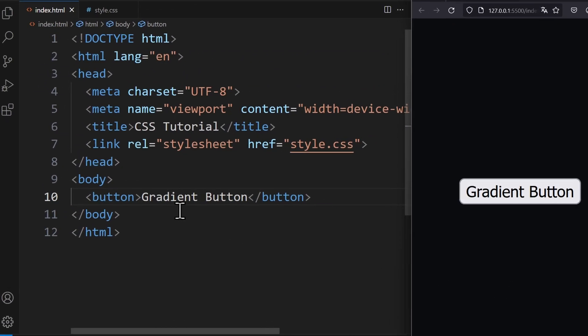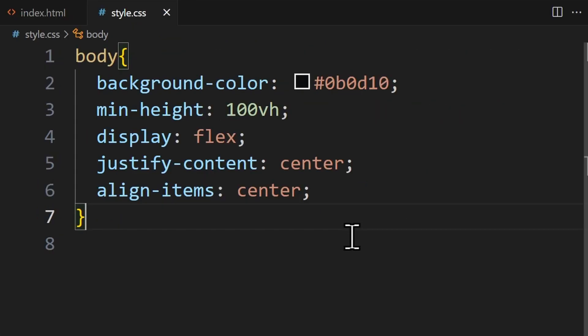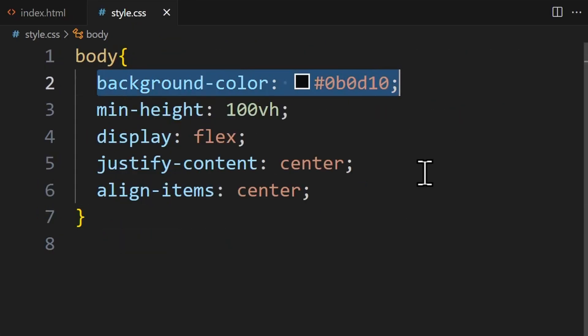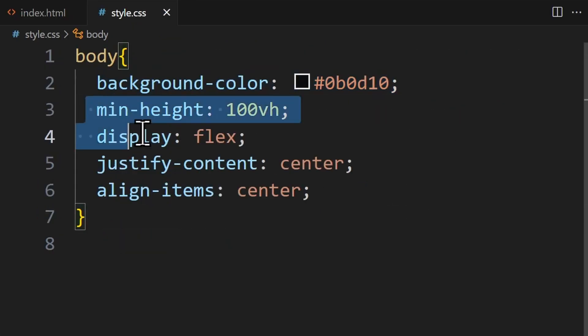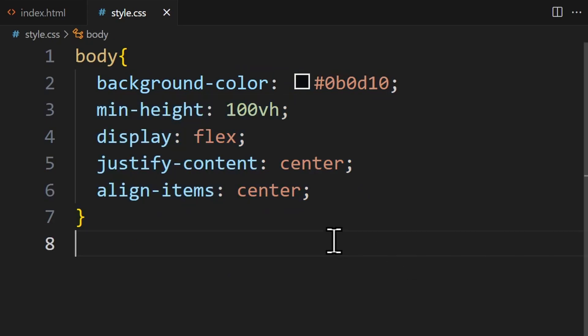In HTML we only need a simple button. In CSS I have already applied a dark background color for the body and I centered the element using Flexbox.